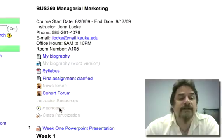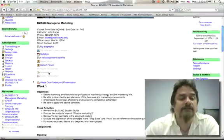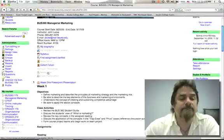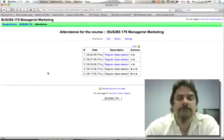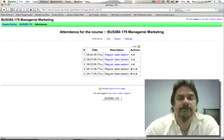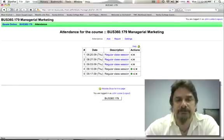Let's go ahead and click on the link within the class. Once I click on it, it takes me to a screen showing attendance for the course and it spells out what the course is.